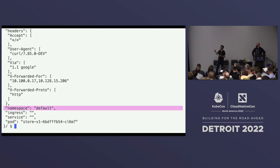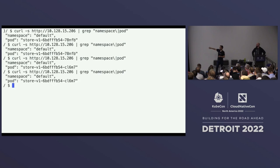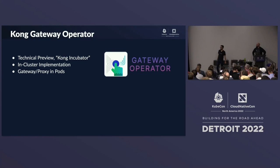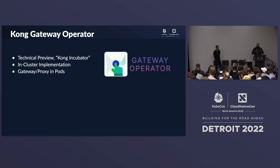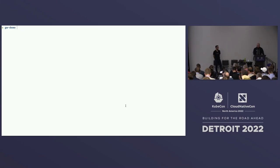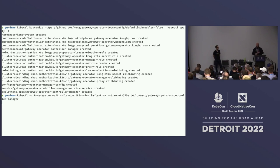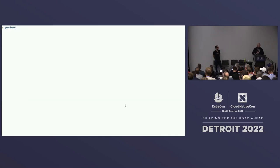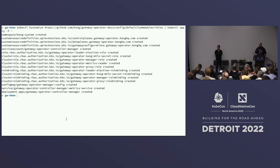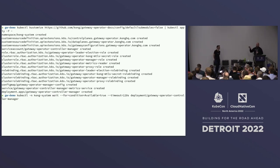At Kong we're working on the Kong Gateway operator, currently in technical preview in our Kong incubator. It's an in-cluster implementation — the proxy is actually in the cluster. The APIs work pretty much the same as GKE's. Unlike GKE, we deploy everything into the cluster: CRDs, deployments, and so forth. We wait for our deployments to be ready — the operator is responsible for looking for the GatewayClass, building Gateways, and attaching routes to them.